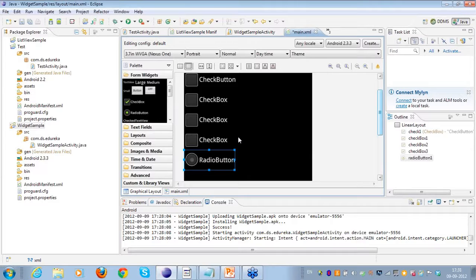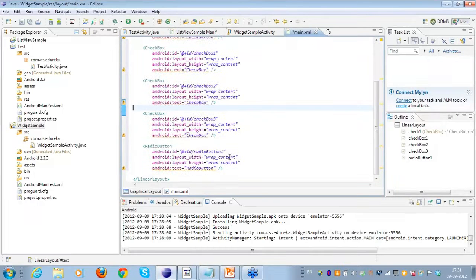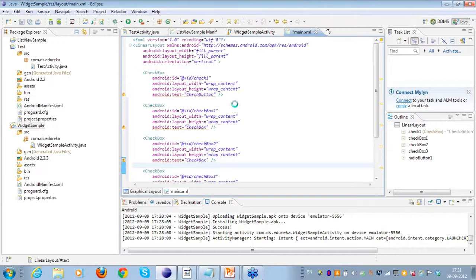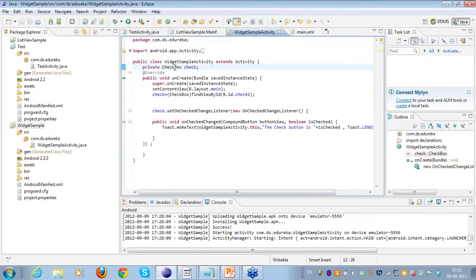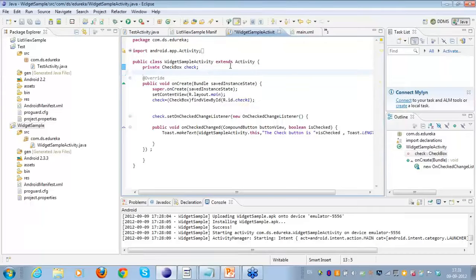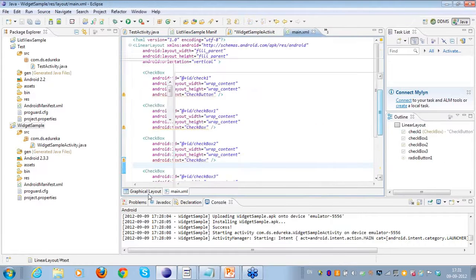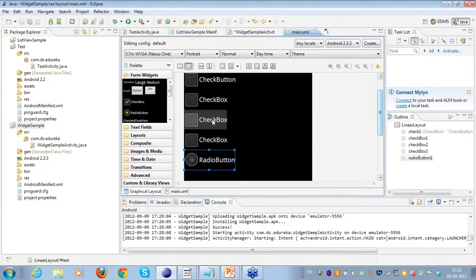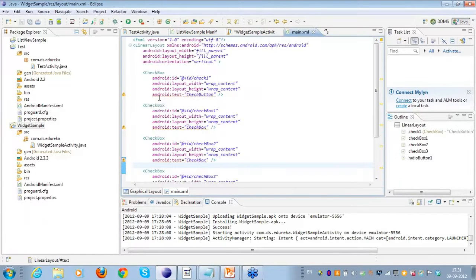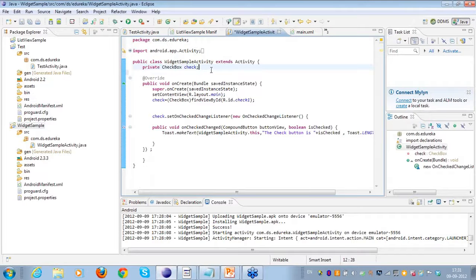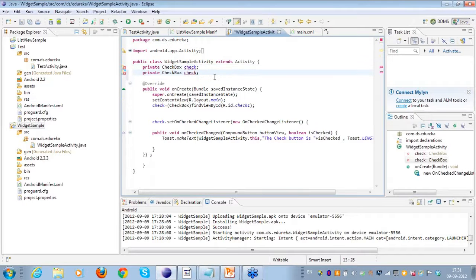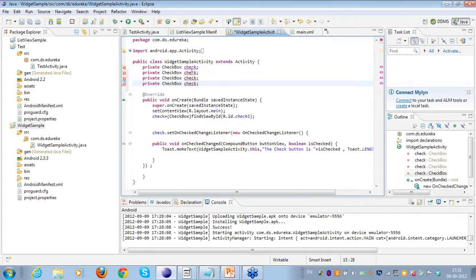I'll also put a radio button beneath the checkboxes, so I'll be covering two things here: the checkbox and the radio button. I have all these values in main.xml. Once I do a Ctrl+S, I have to create these objects. I have created one, two, three, four - four checkboxes.